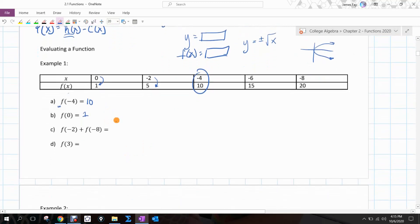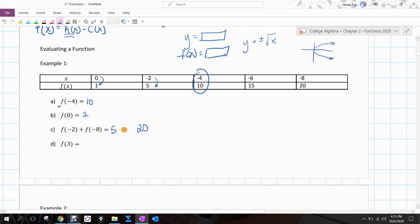We can do traditional algebra with functions. F of negative 2 gives 5; f of negative 8 gives 20. You can do function addition, subtraction, multiplication, division — all of that.